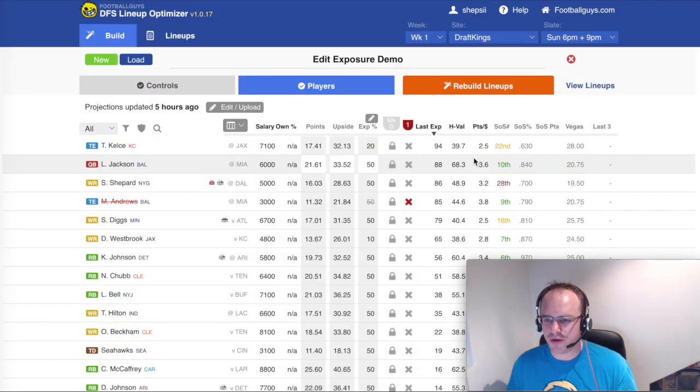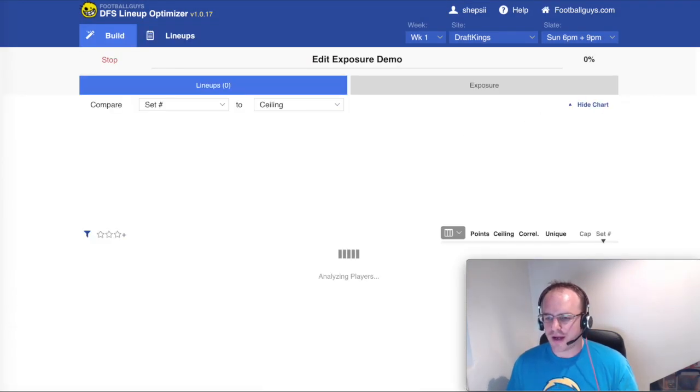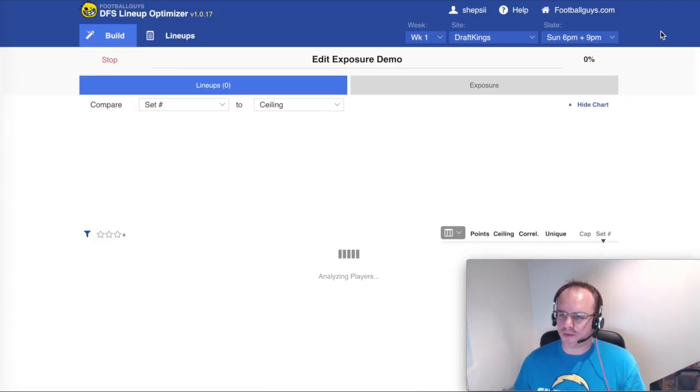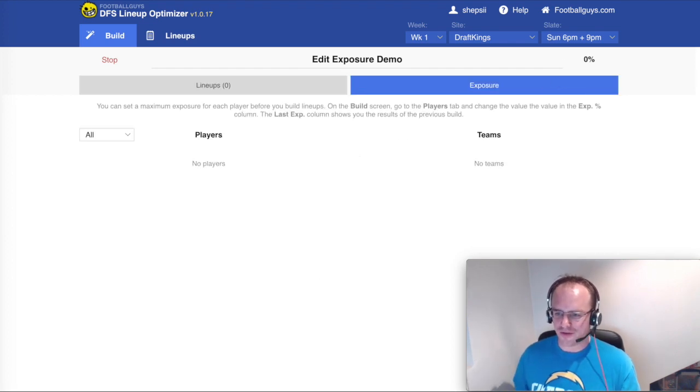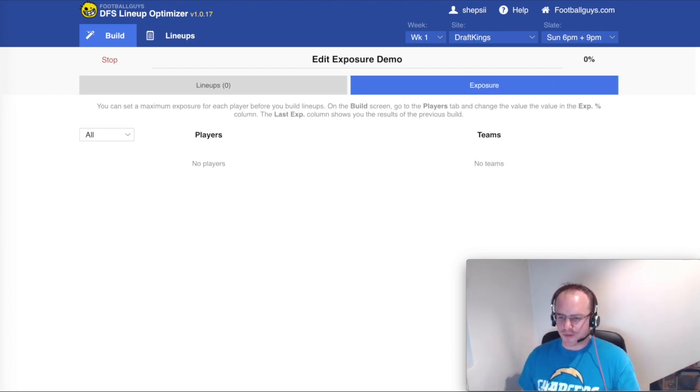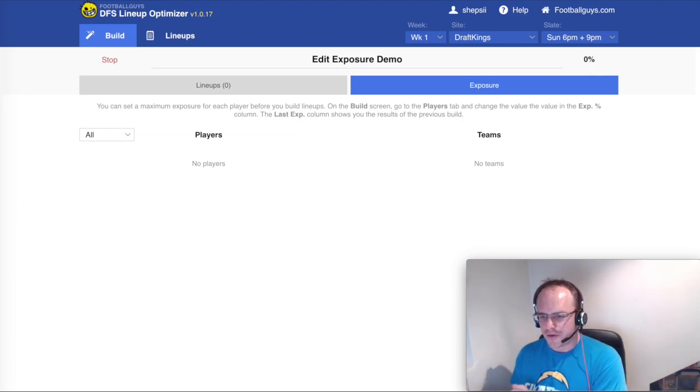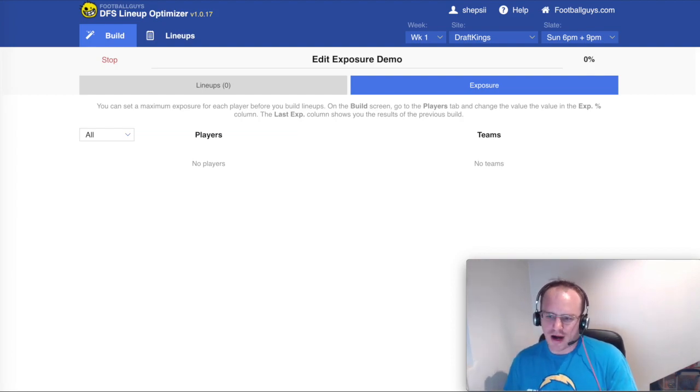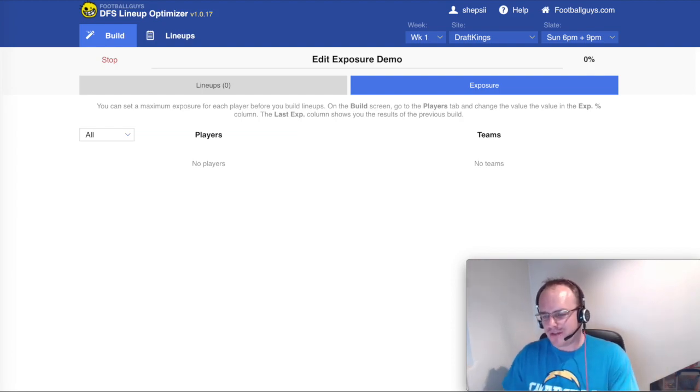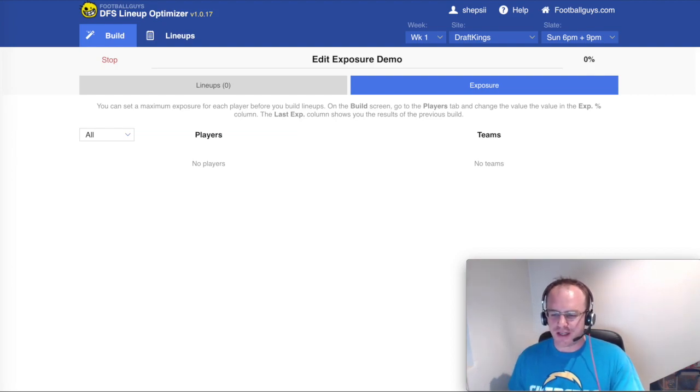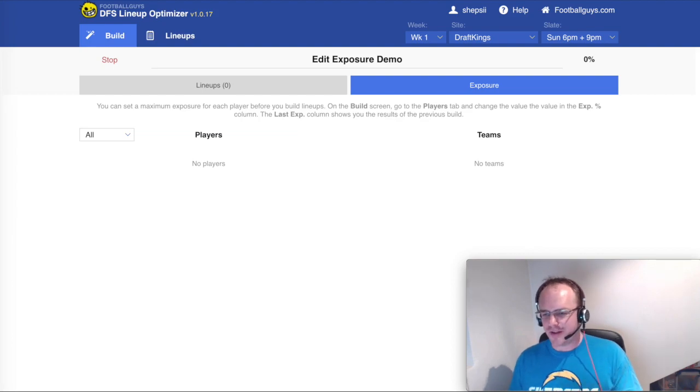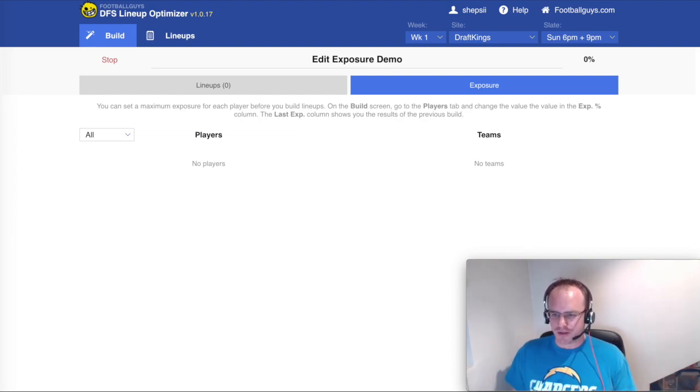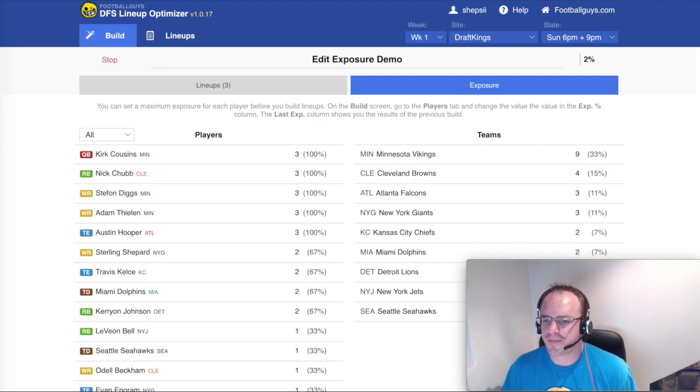And then we can rebuild again. And now the optimizer, if we switch to the exposure screen as the lineups build, it'll, as it goes, keep a track of how each player is exposed. And when they start to edge above where they should be, it's going to hold off on lineups featuring that player for a while until their ratio is back where it should. So we'll just wait for this to finish and then check back in.